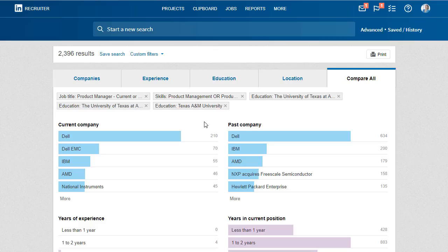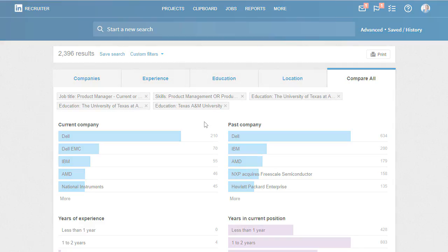You now have an easy avenue to increase your own understanding of your target talent, provide your team with insights about the market for talent, and be a strategic advisor for your company.